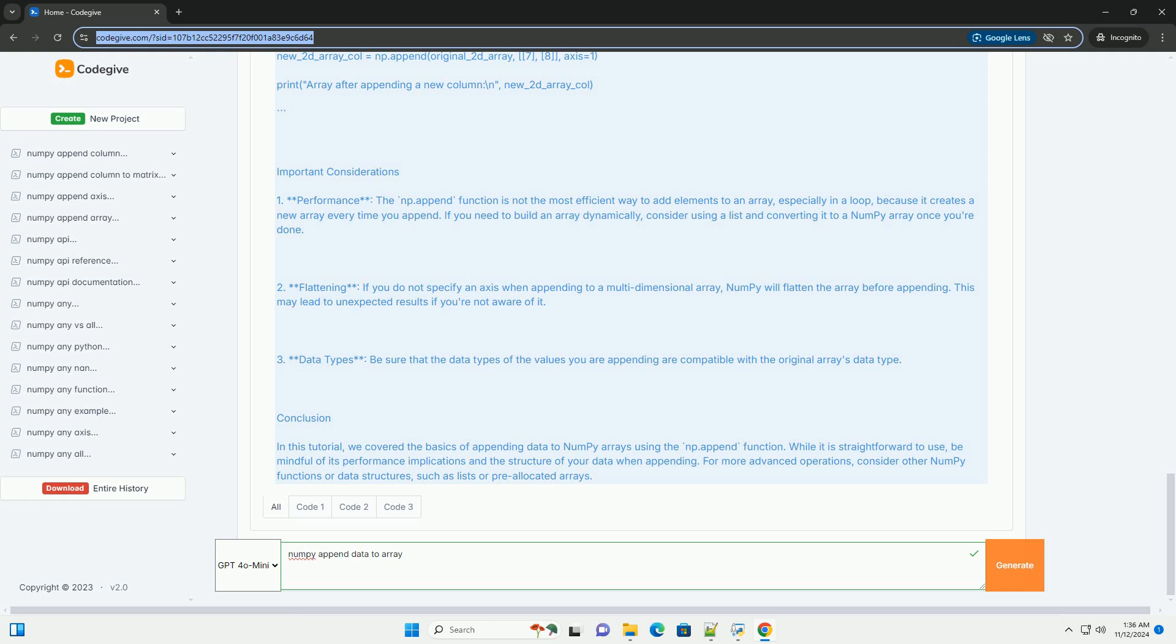For more advanced operations, consider other NumPy functions or data structures, such as lists or pre-allocated arrays.